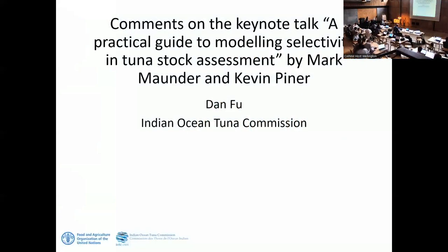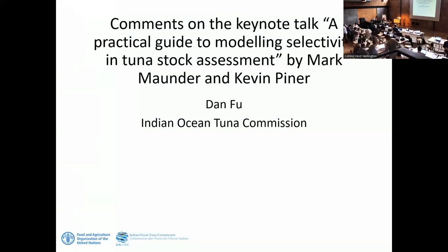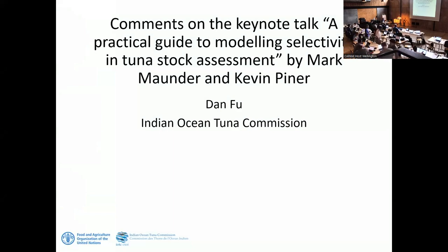We're going to start up again on selectivity. Dan's giving the comment on selectivity and then we'll go into some discussions and we'll have the diagnostic keynote at the end of the day. Good afternoon, my name is Dan Fu. I'm working for the Indian Ocean Tuna Commission. Thanks for the opportunity to comment on Mark's talk on selectivity, obviously a major aspect of stock assessment of any kind.